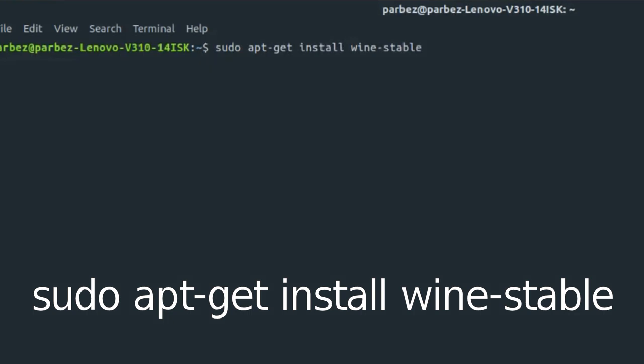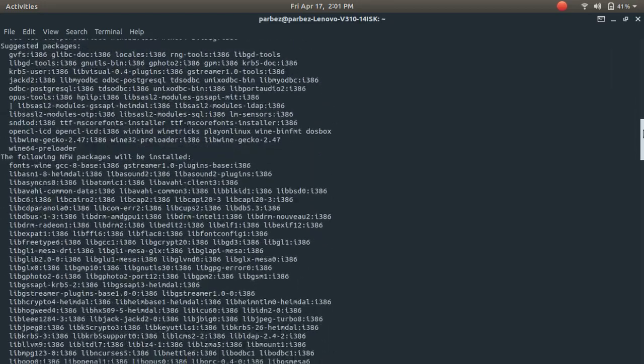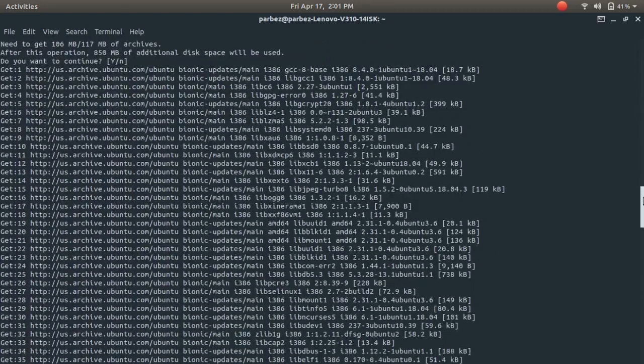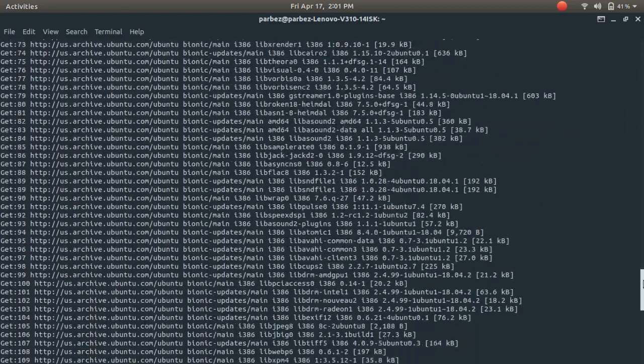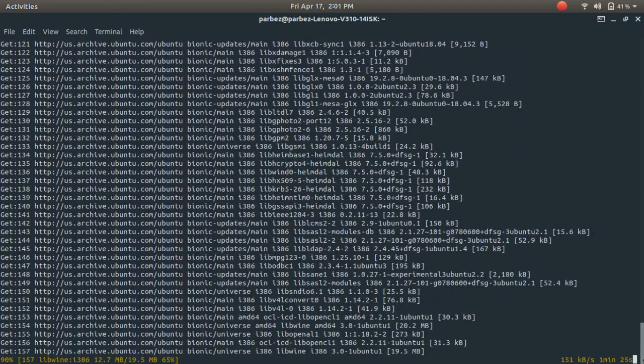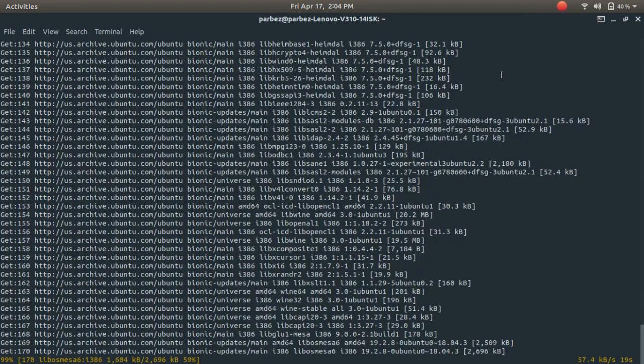After typing this command, press Enter. If it asks for password, type your system password and then press Enter again. Now it will download all the required packages onto the system. You might have to wait 5 to 10 minutes depending upon your internet speed, so I will join back in 5 minutes.